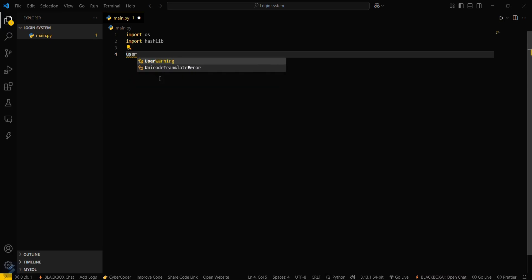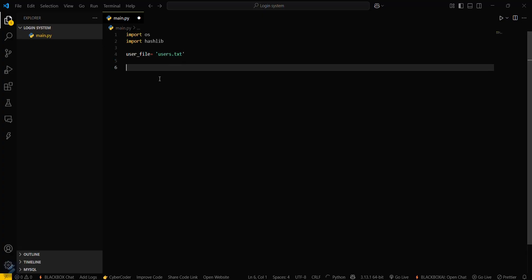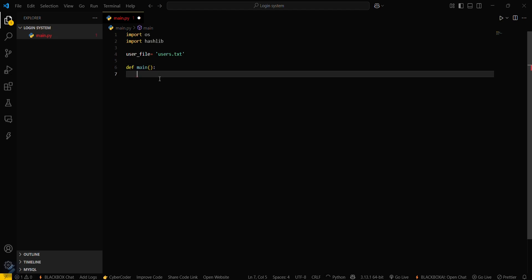hashlib will be used for hashing our passwords. Now you have to create a user file variable: user_file equals 'users.txt'. We will be storing all the usernames and passwords data in this particular file. Now you have to create a main function — def main() — and inside it, we'll define the options dictionary.